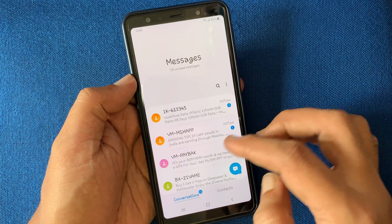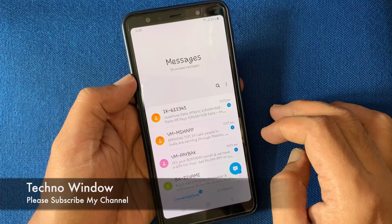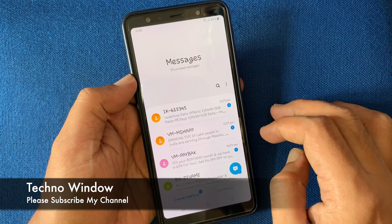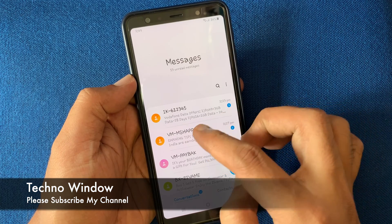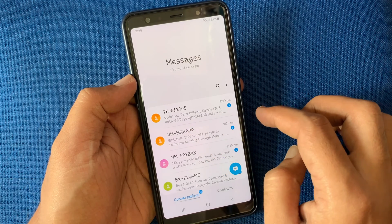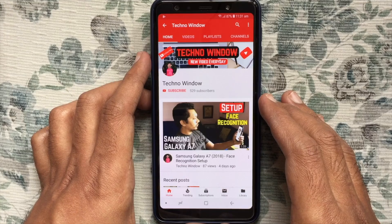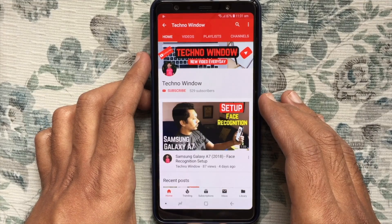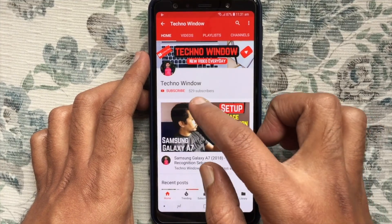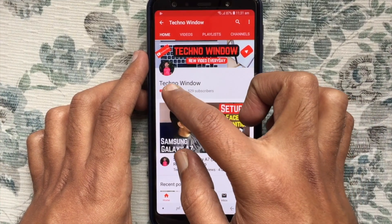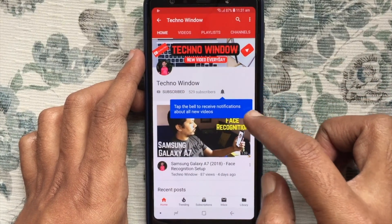Here the messages fonts have changed. These are the steps to change fonts in Samsung Messages. Hope this video helps you. Please subscribe to my channel by tapping the red Subscribe button.